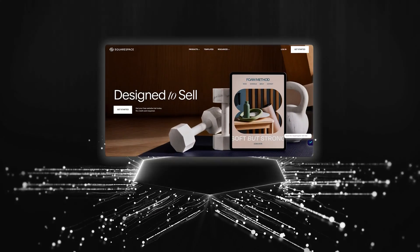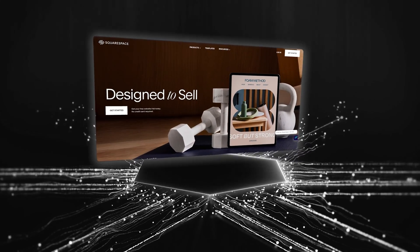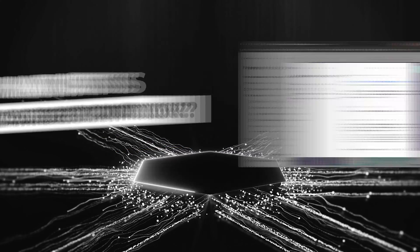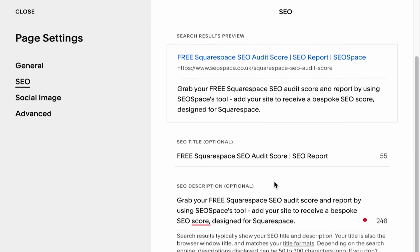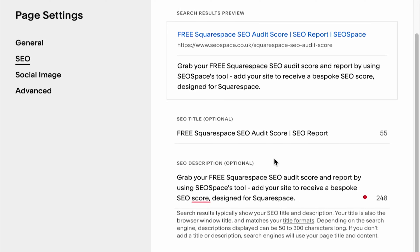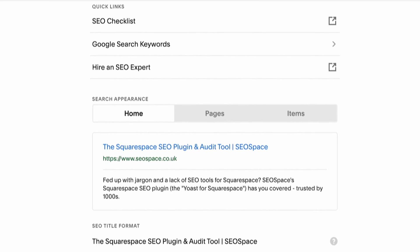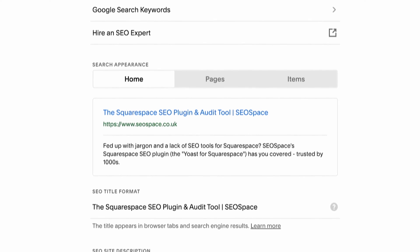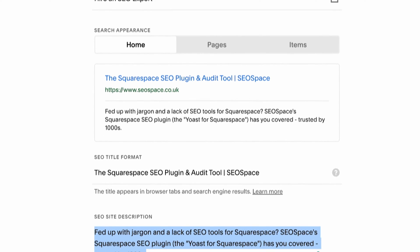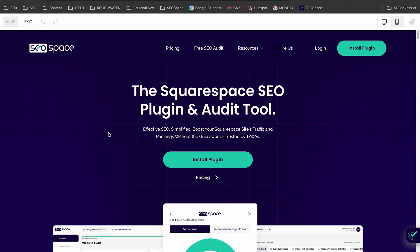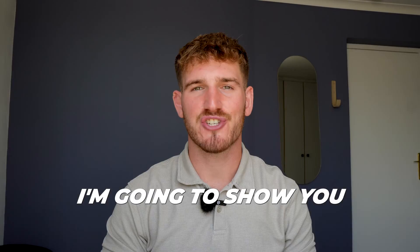If you have a Squarespace website and you're looking to learn what a meta description is and how to edit your meta description on Squarespace, then this video is for you. I'm going to show you what a meta description is, or as Squarespace refers to it, an SEO description.